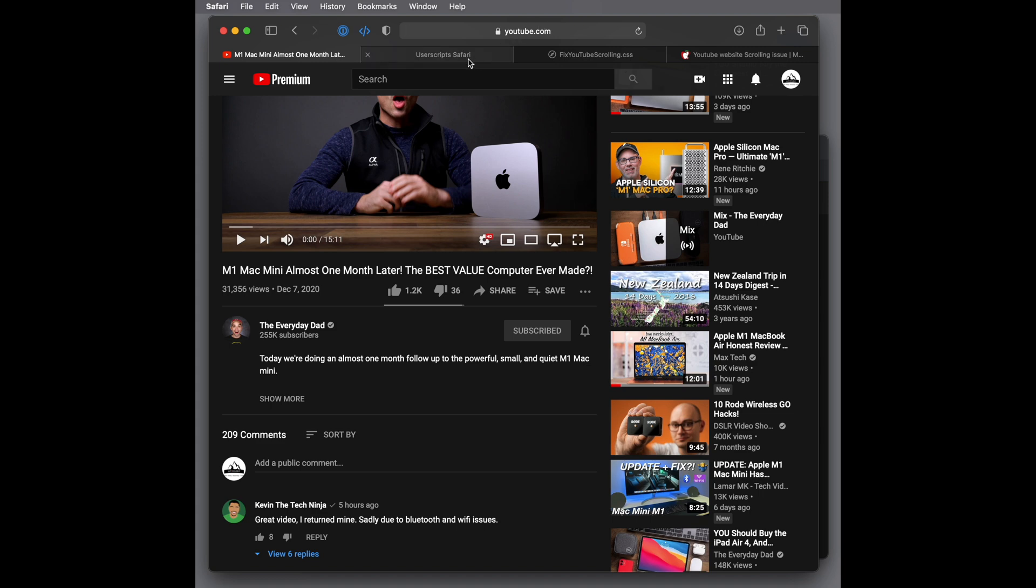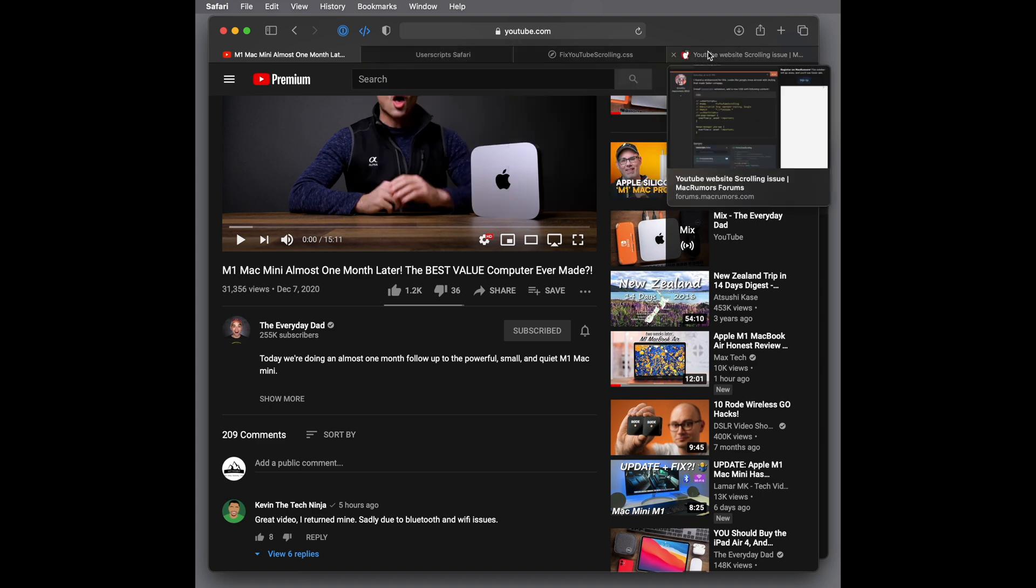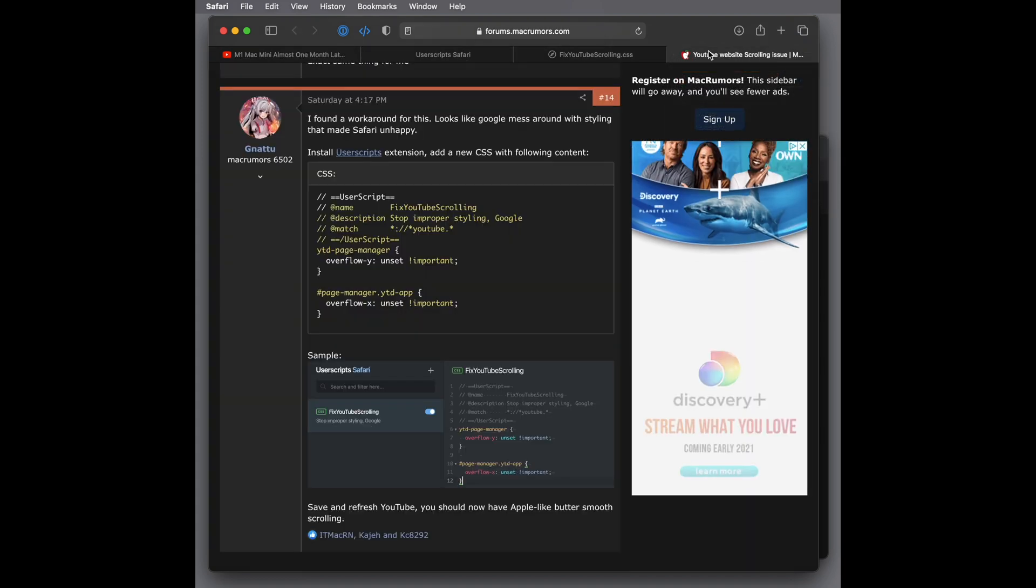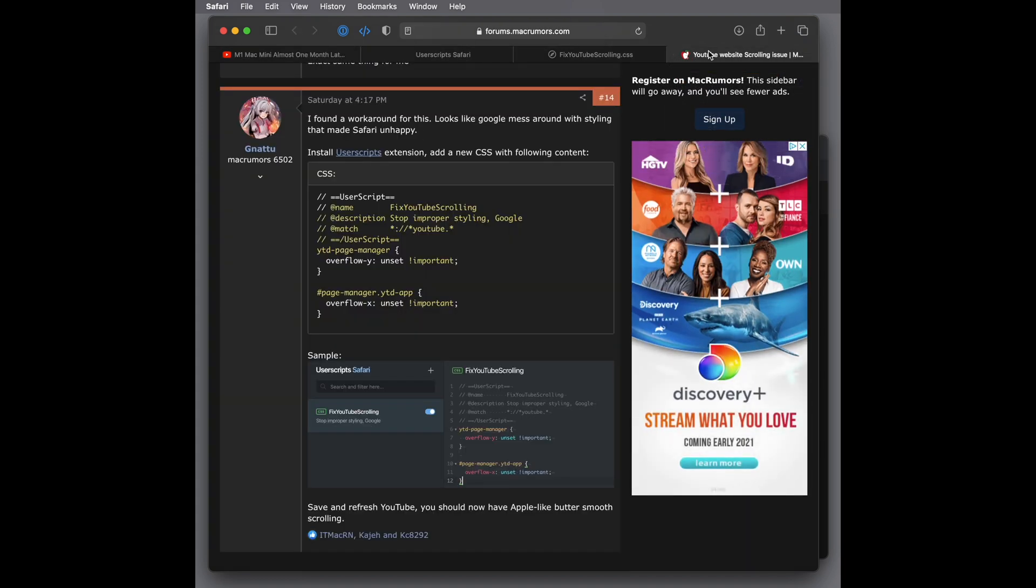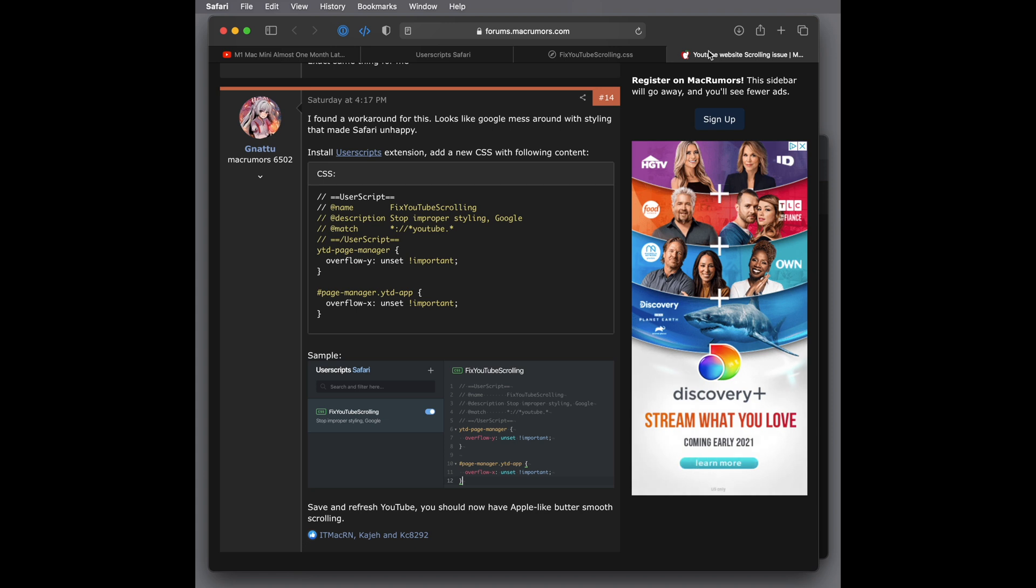And I have to give credit. Found this on the Mac Rumors form. I'll put a link in the description for you if you want to go and check this out. But basically, this user is saying to create a new CSS with this input here. And you're using an extension called User Scripts. The way you install this, if you go to Safari, click on Safari Extensions.